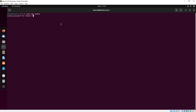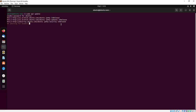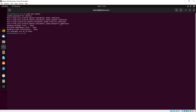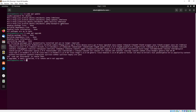Type sudo apt update. It's checking for updates, and it has been complete. Now we will type sudo apt upgrade. All done.